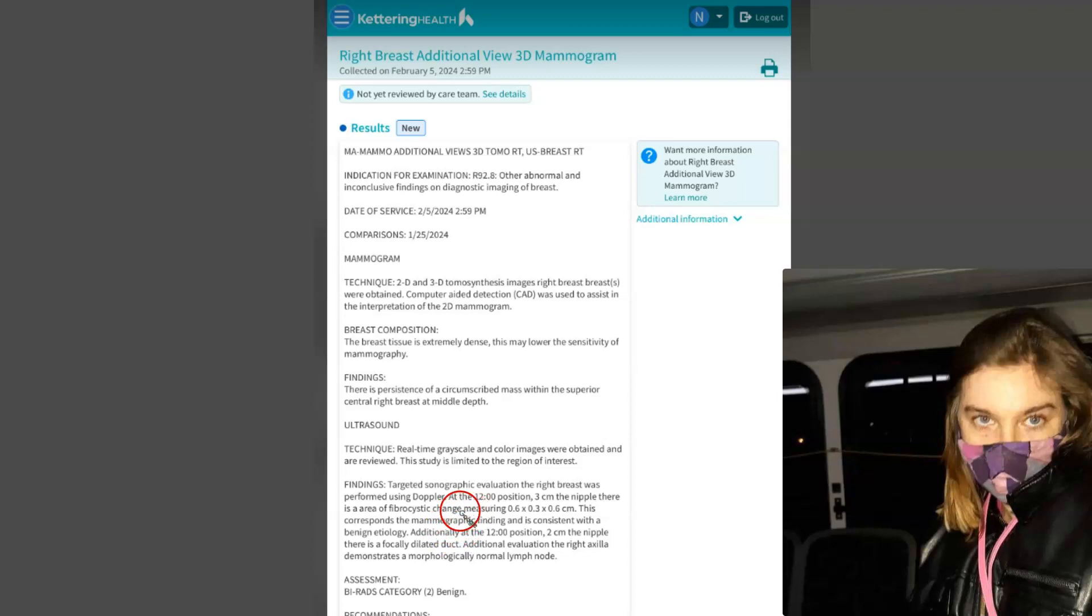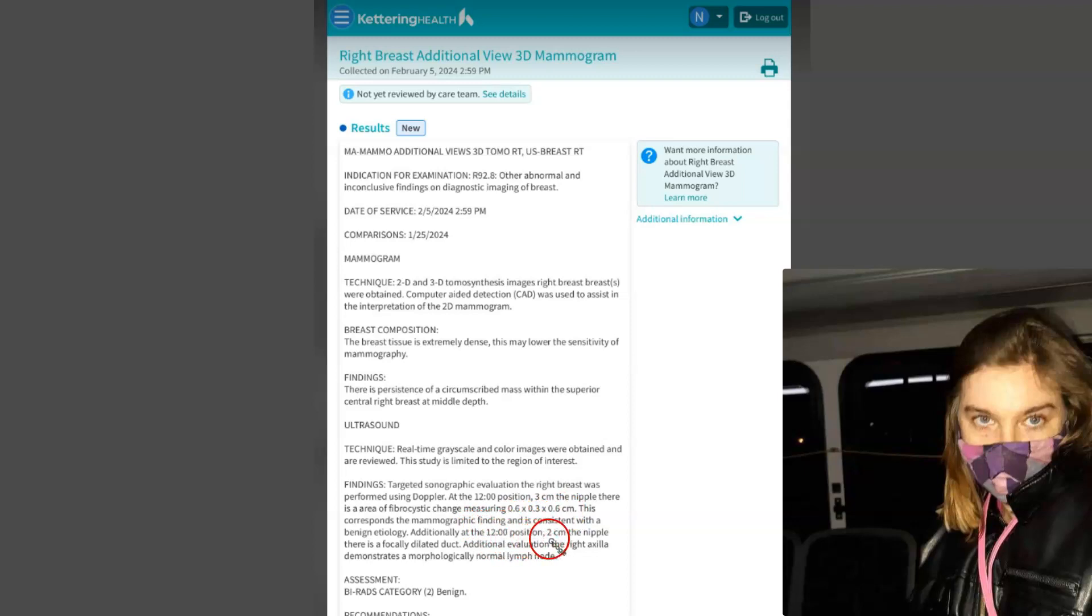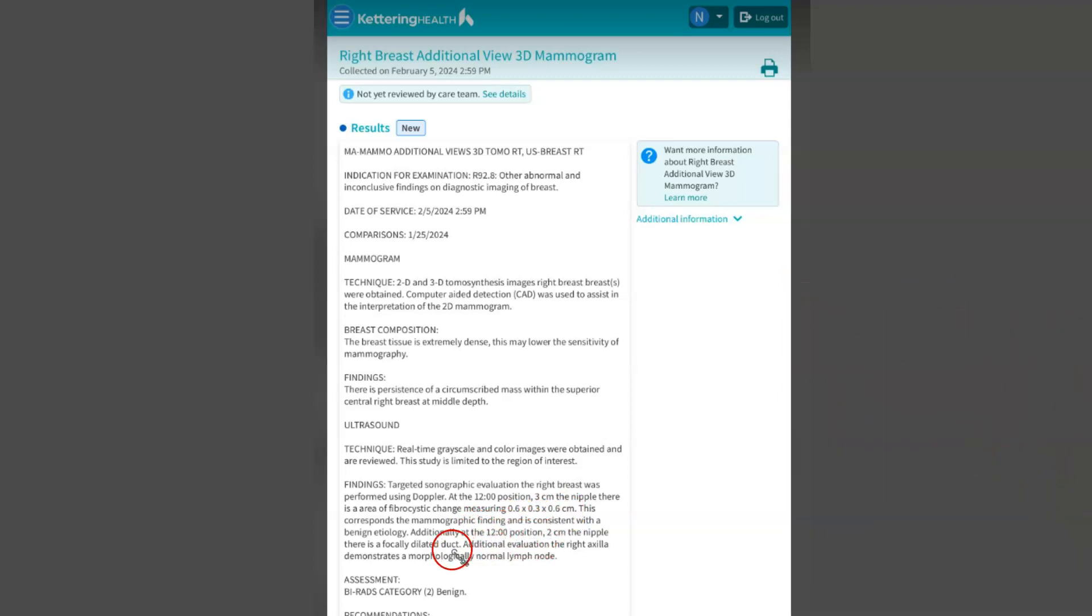It says you have two of them. One is 0.6 by 0.3 by 0.6, which is pretty small but they saw it. Then you got another one at the 12 o'clock position, two centimeters. It says BIRADS category benign. Both of them are benign, so it's just a cyst.